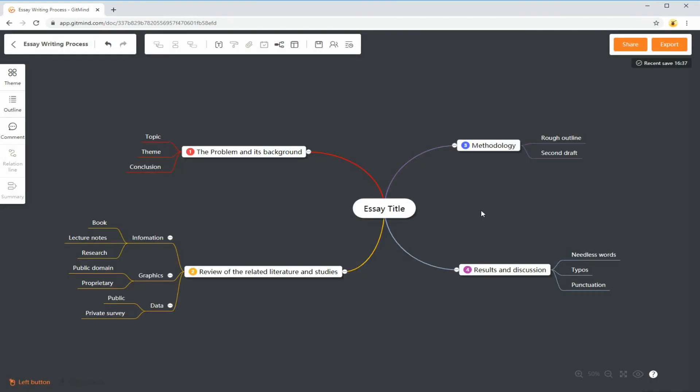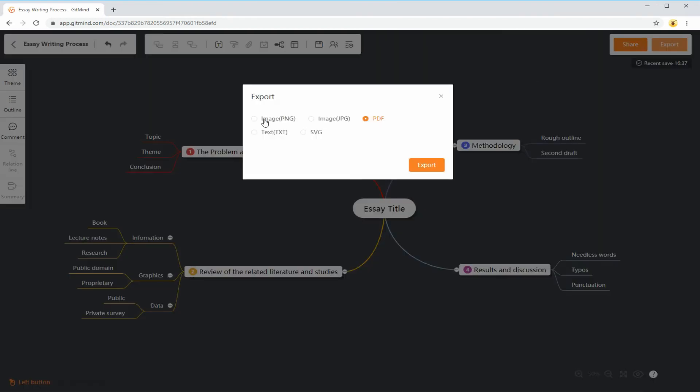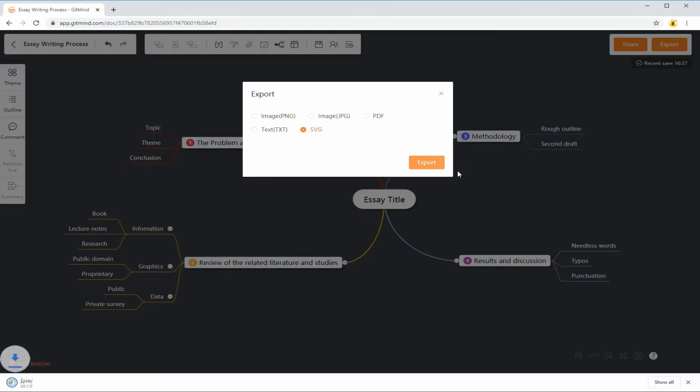Once done, export the project to your desired file format and save it on your local drive.